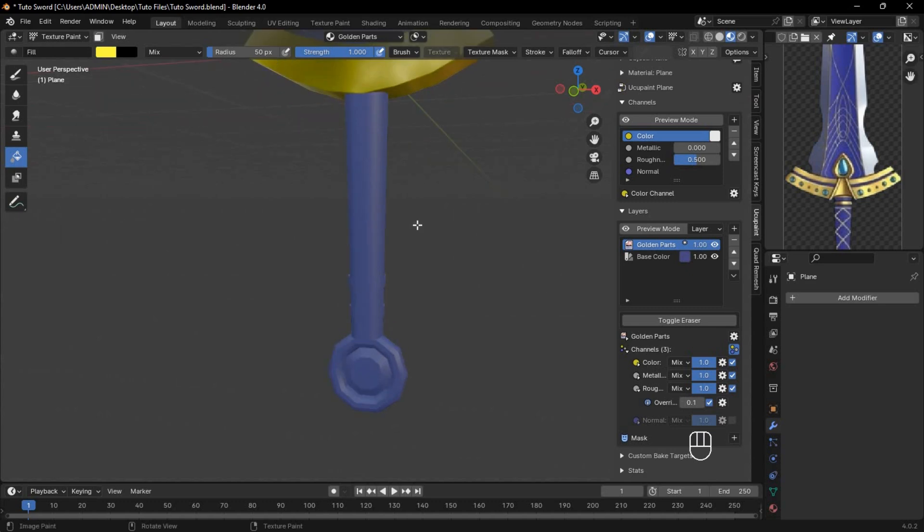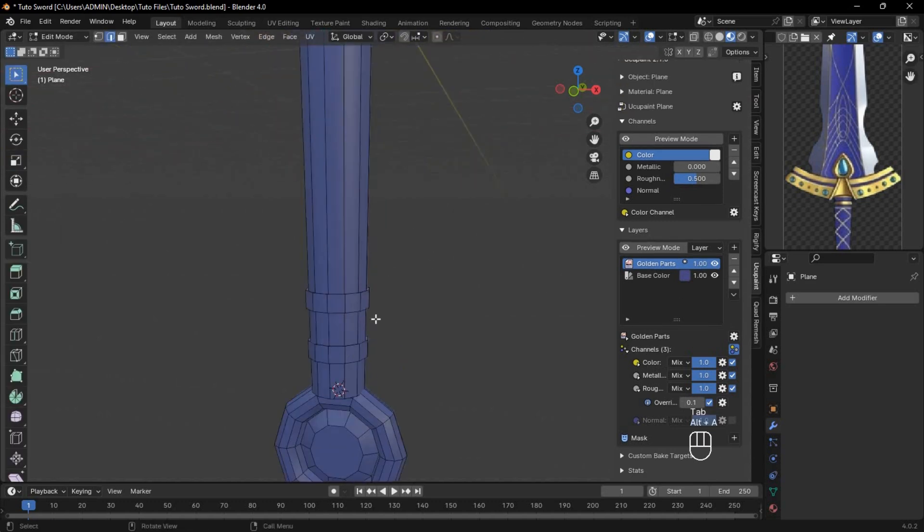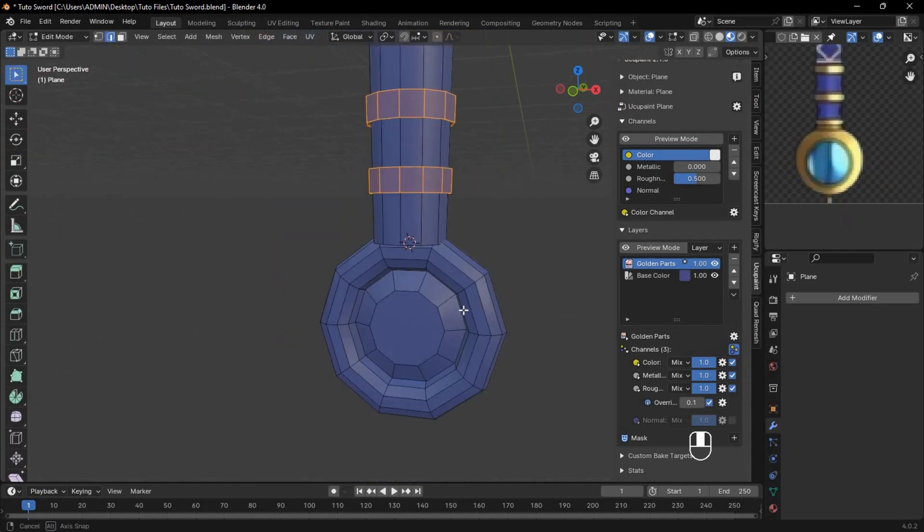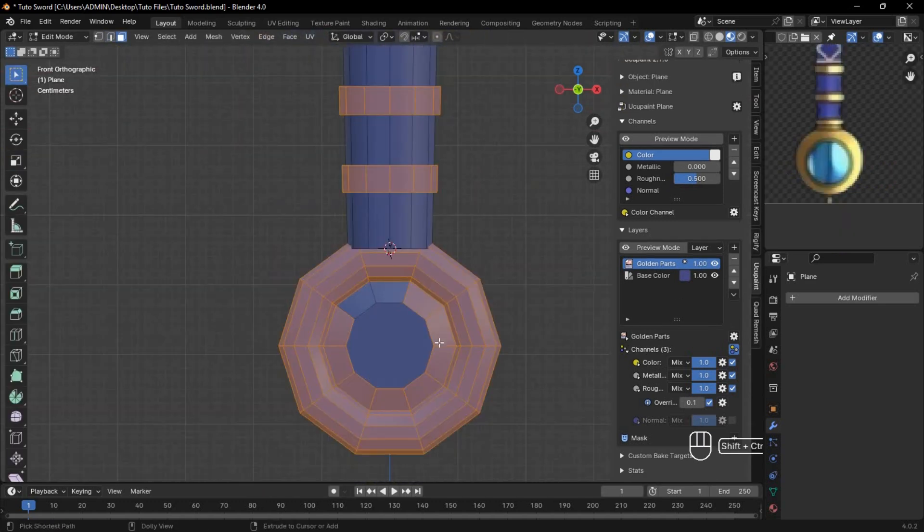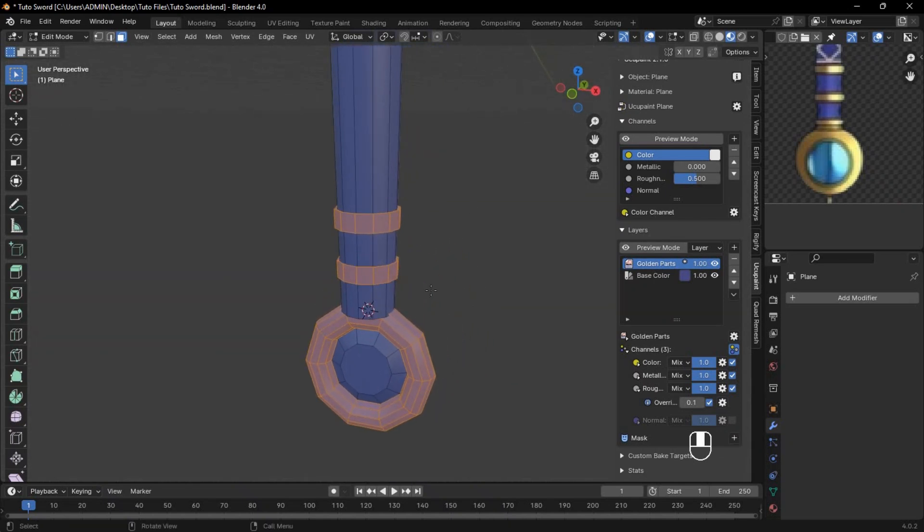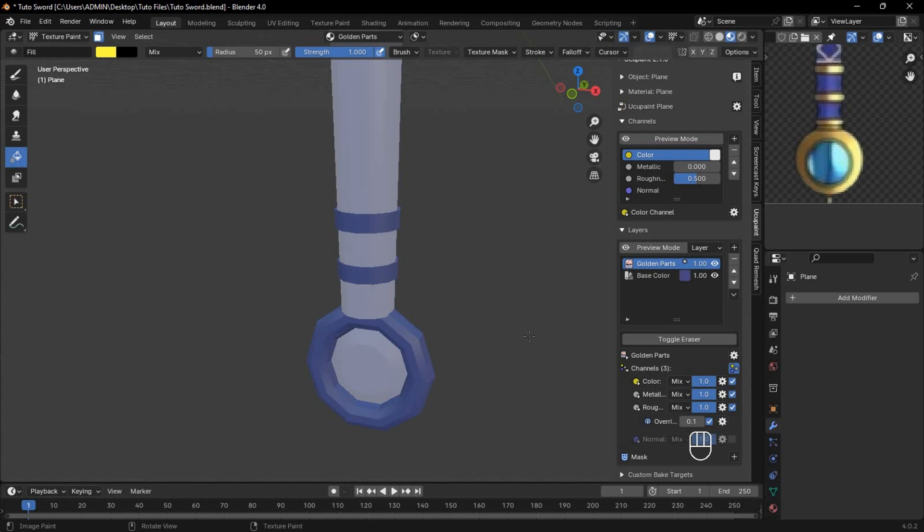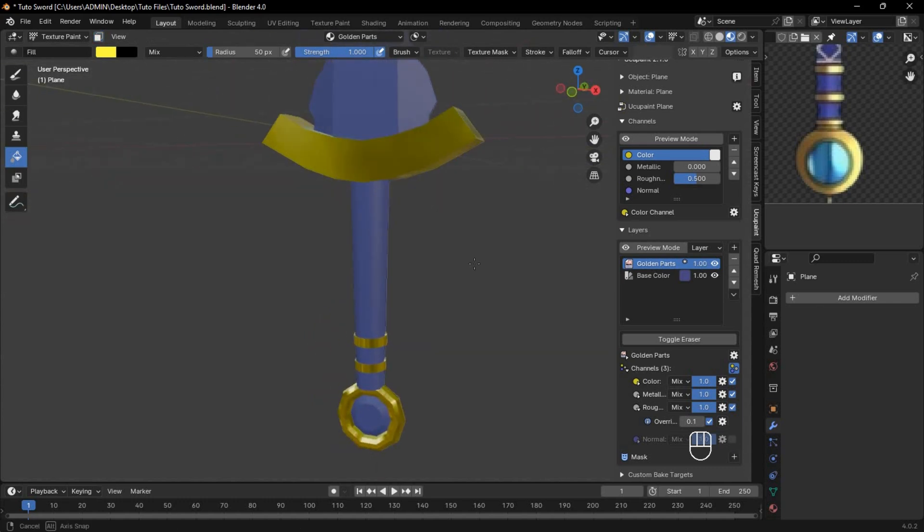Now in Edit Mode, press Alt-A to unselect all, then pick other parts that should be in gold. Return to Paint Mode, enable the mask icon, and apply the same yellow color. Now the gold is starting to shine.